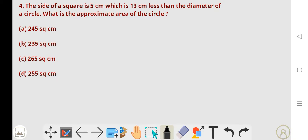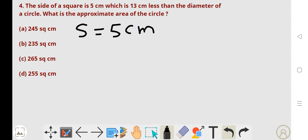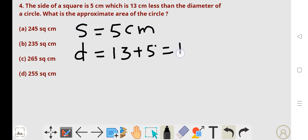Next, fourth problem. The side of a square is 5 centimeter, which is 13 centimeter less than the diameter of a circle. What is the approximate area of the circle? Here, the side of the square is 5 centimeter. The side is 13 centimeter less than the diameter of a circle. So the diameter of the circle is 13 plus 5, which equals 18 centimeter.